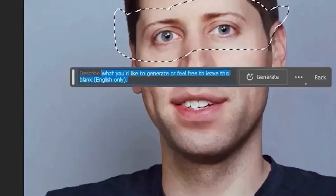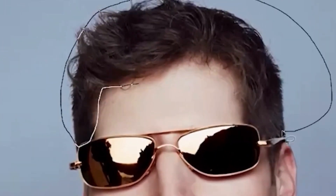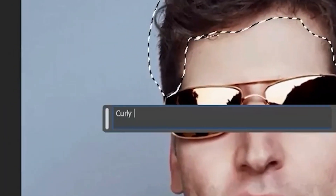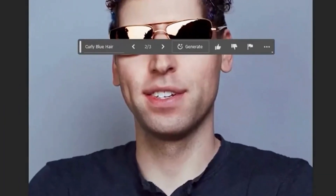We have our subject front and center. Let's go ahead and use the selection tool to grab this section right here. You can press the shift key to grab more than one thing, so that adds to the selection. We are going to add thick sunglasses. Those will do. Now let's keep using the lasso tool and grab this whole area — curly blue hair. That's pretty solid. I like it.